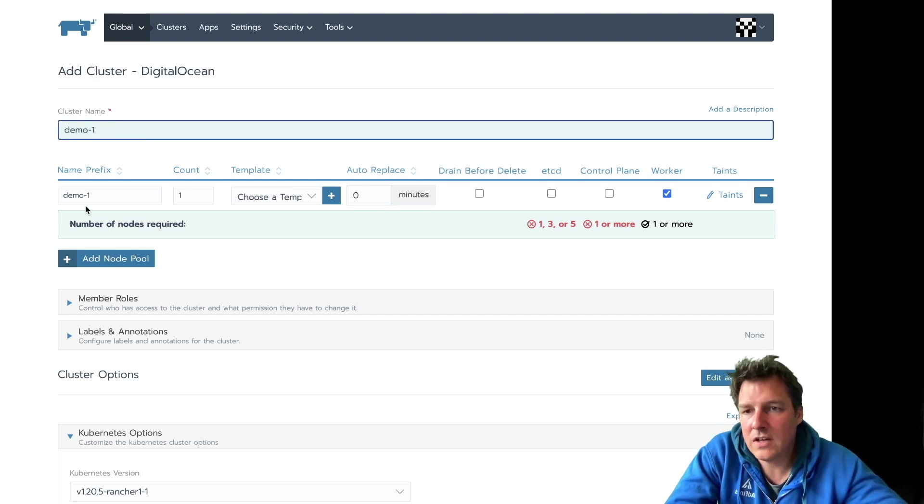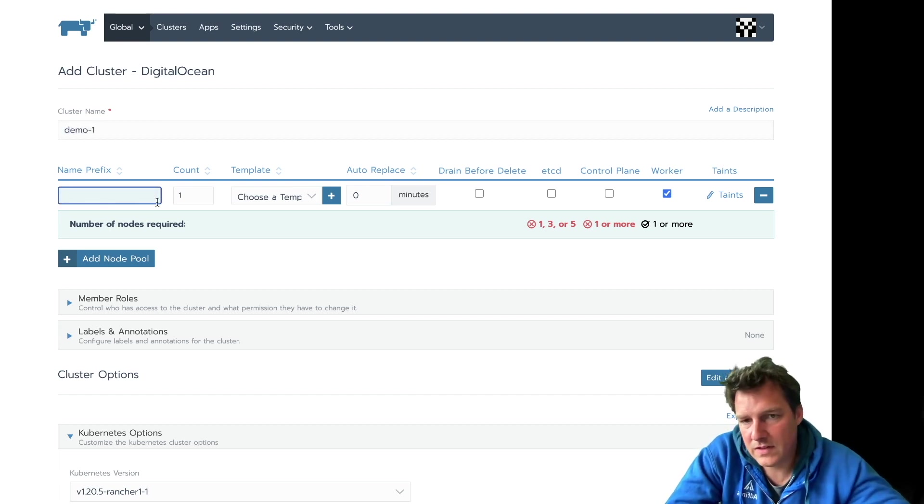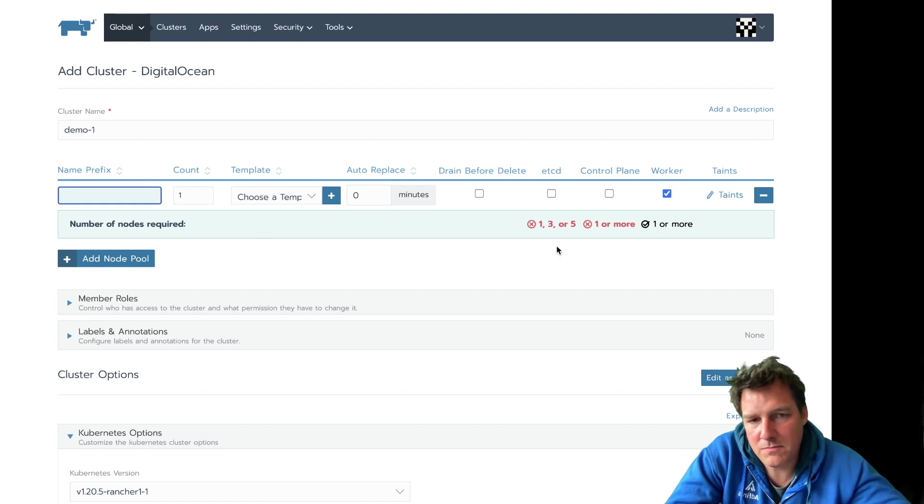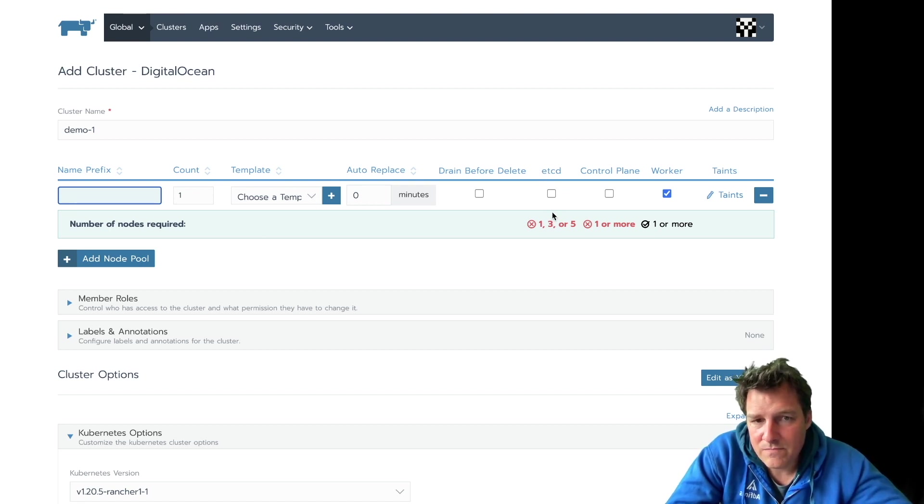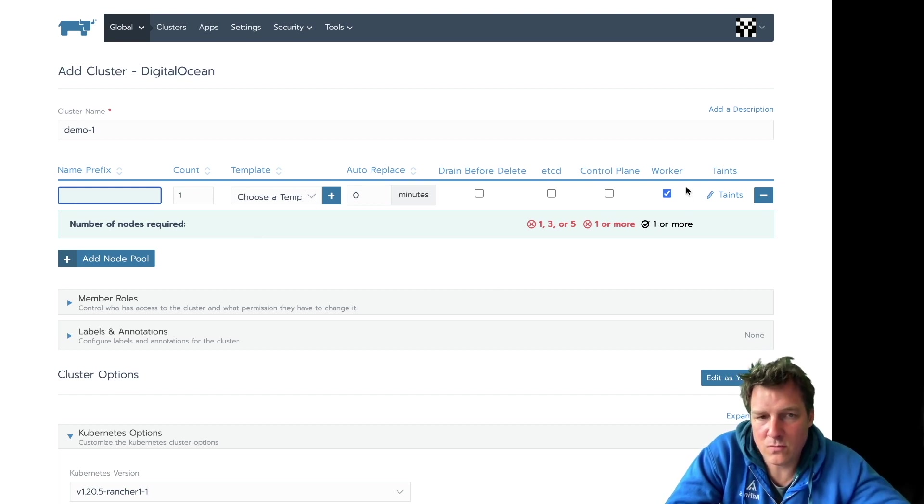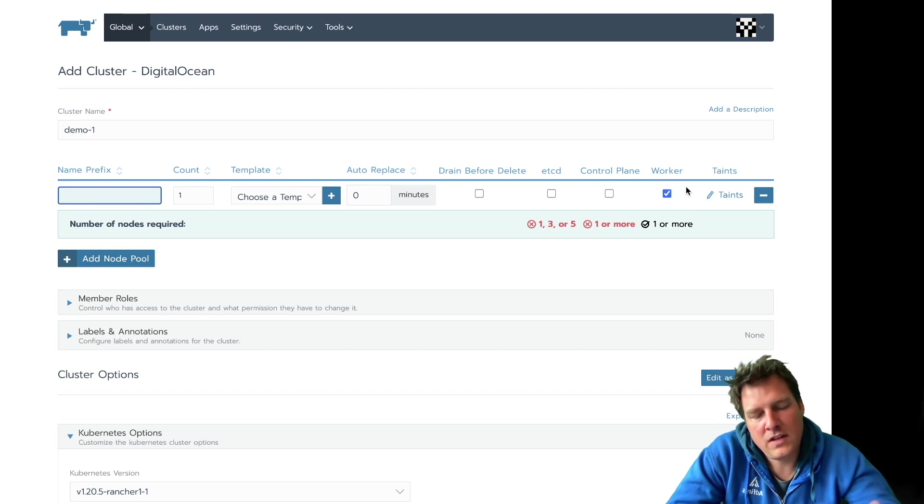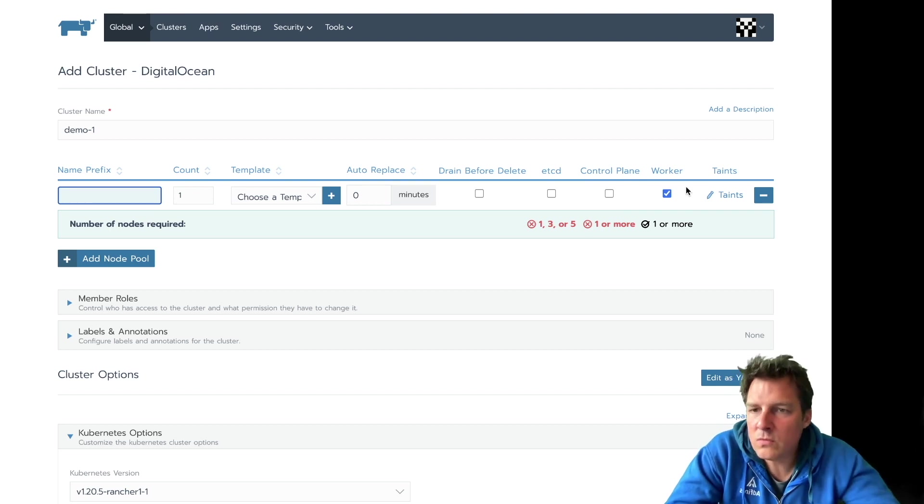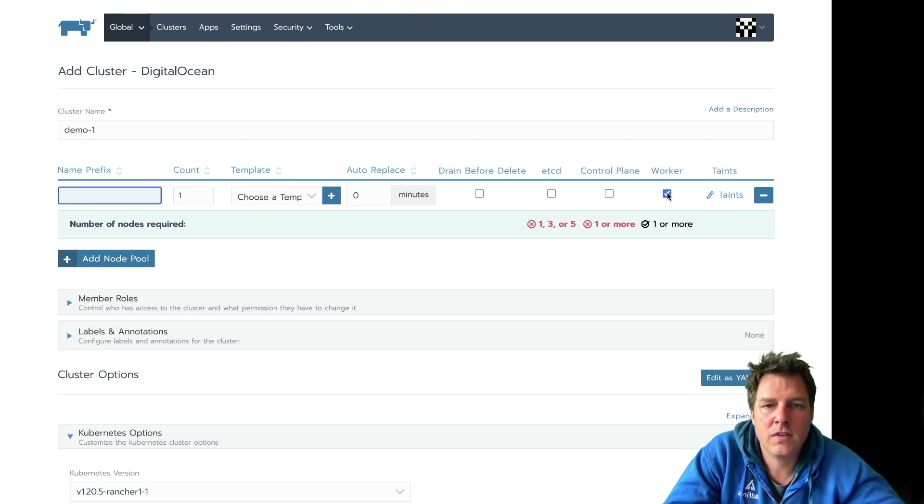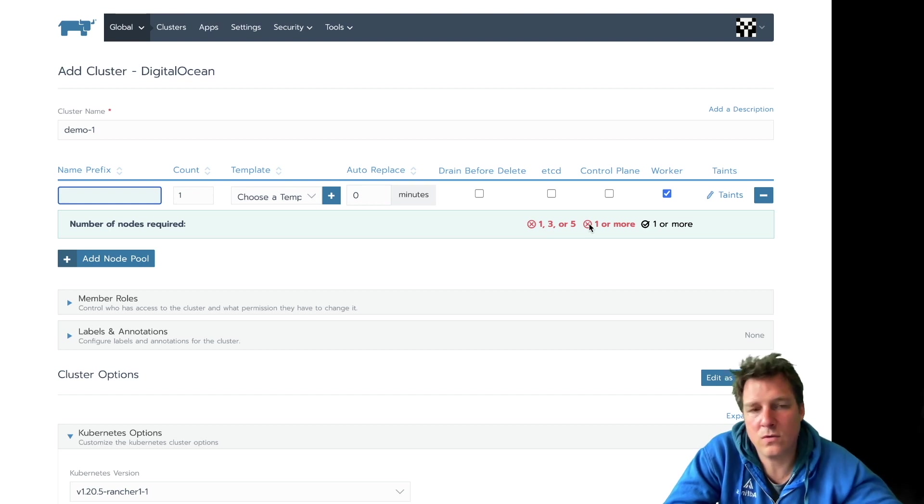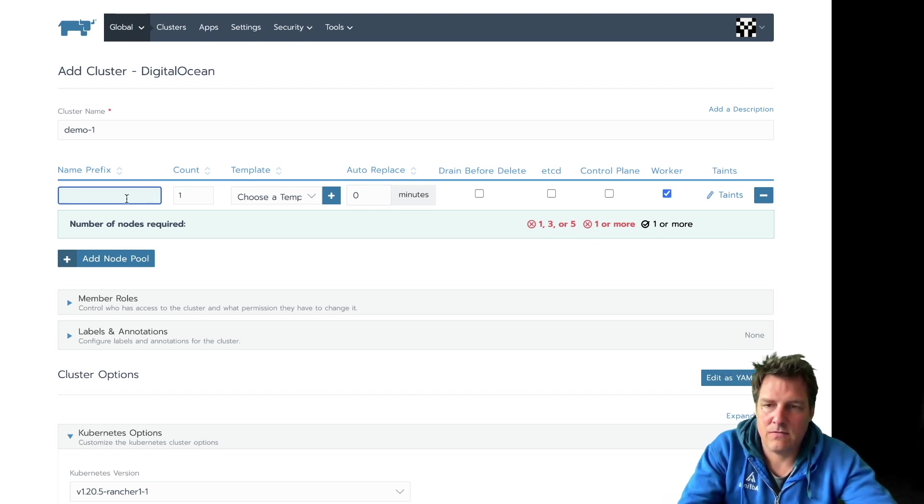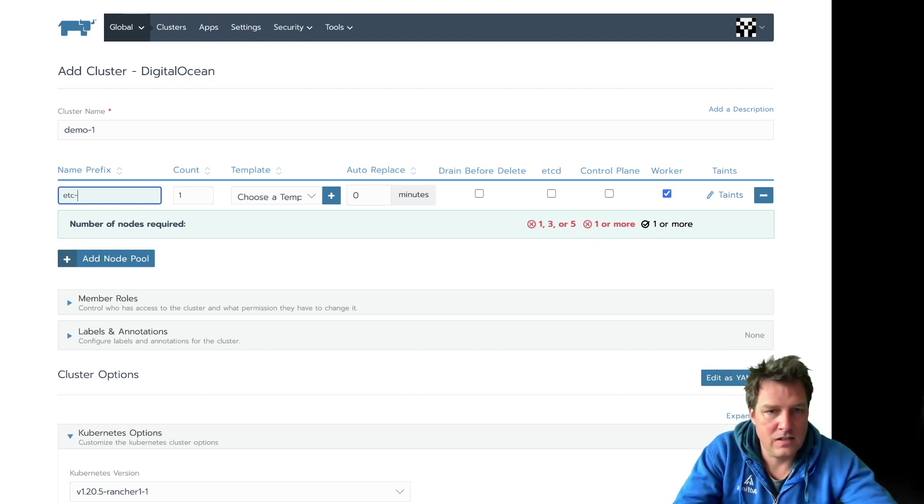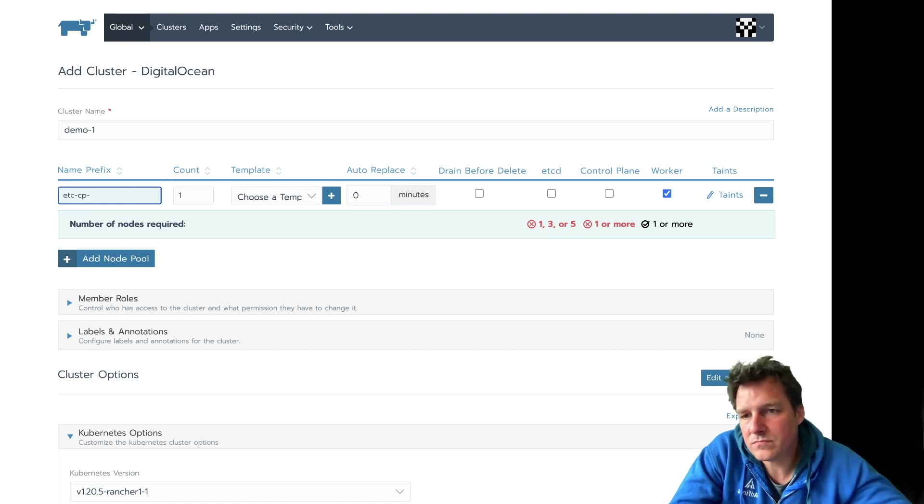We need a couple of nodes and a couple of types of nodes. One or more for etcd, and one or more for the control plane. And a couple of workers. The workers is where the actual workload will run on, so the containers. etcd and control plane are required for Rancher itself.